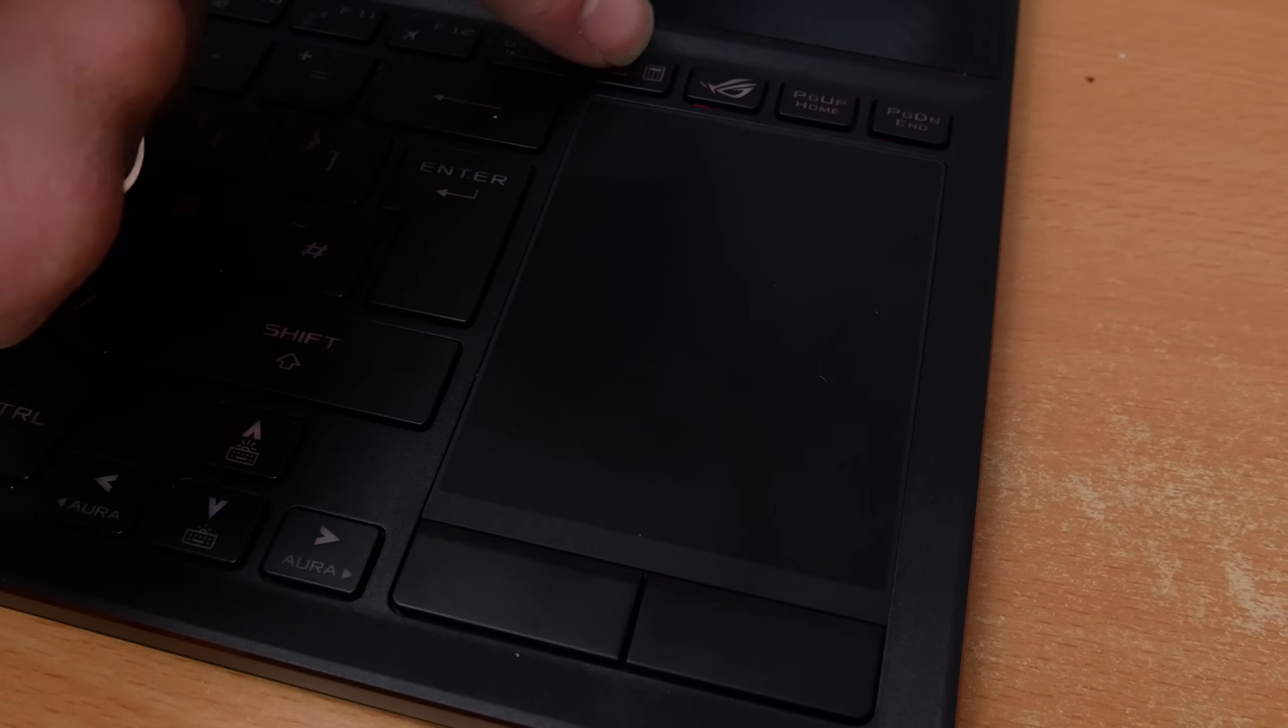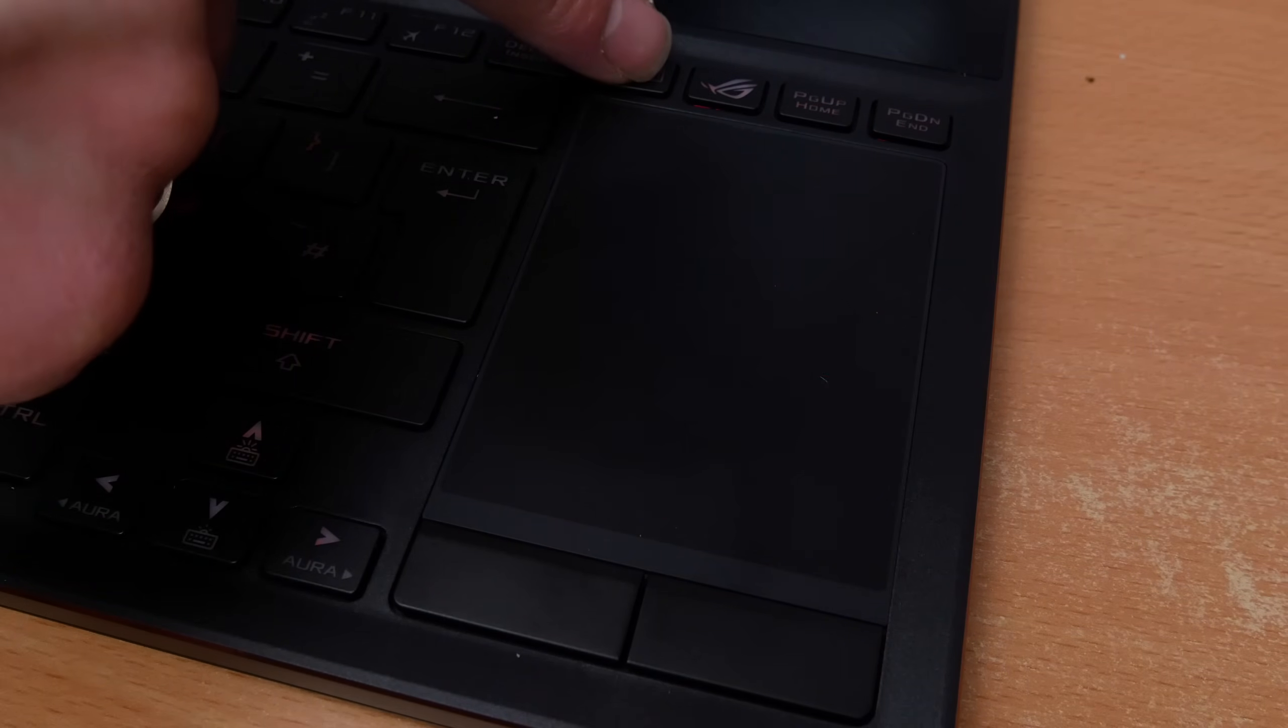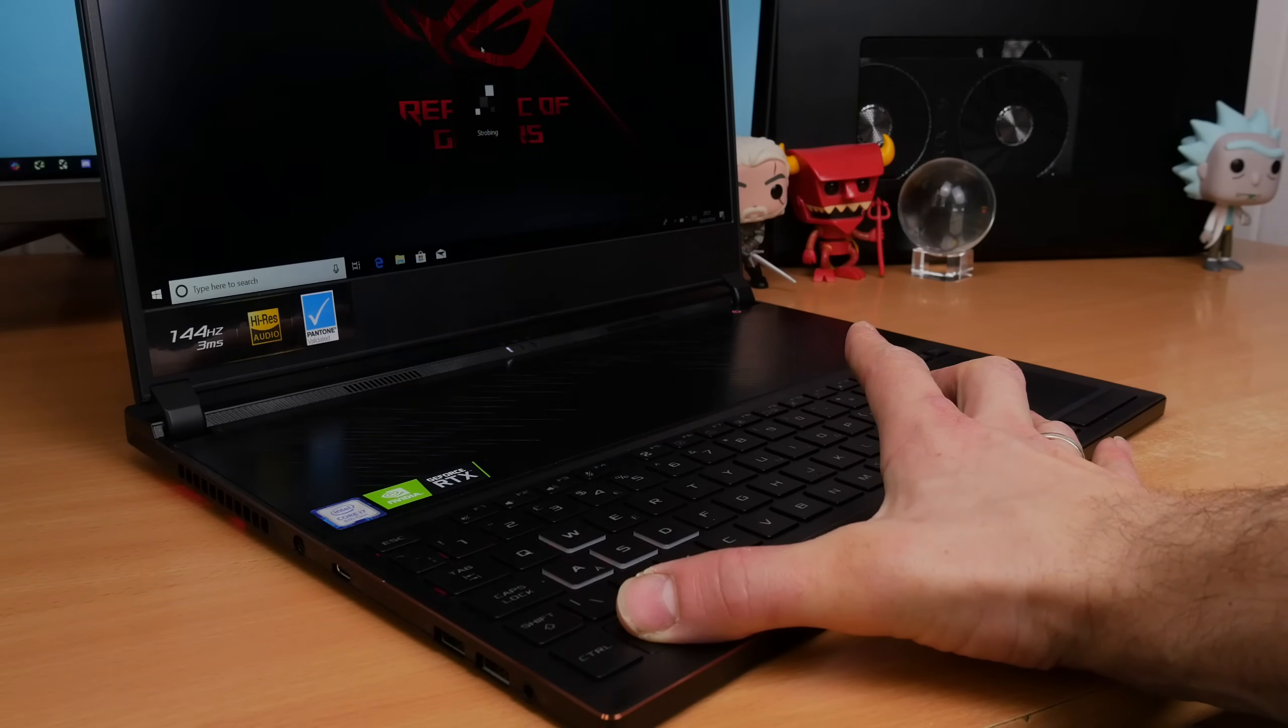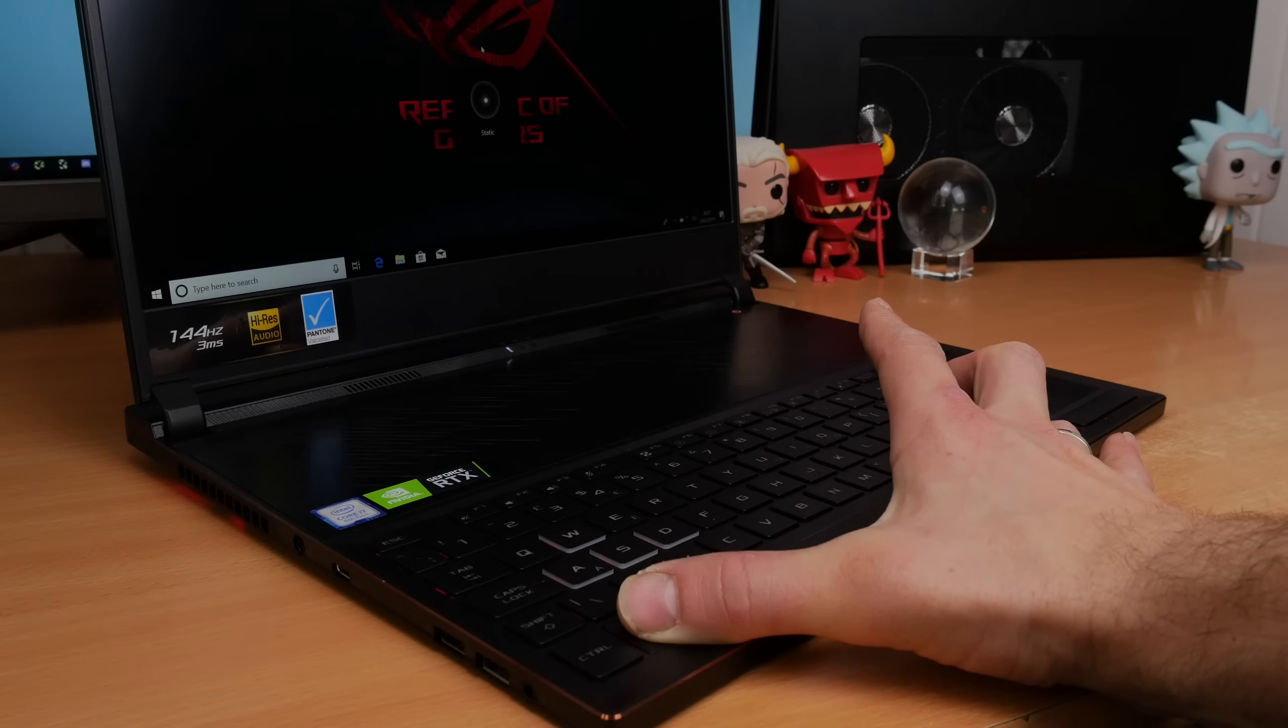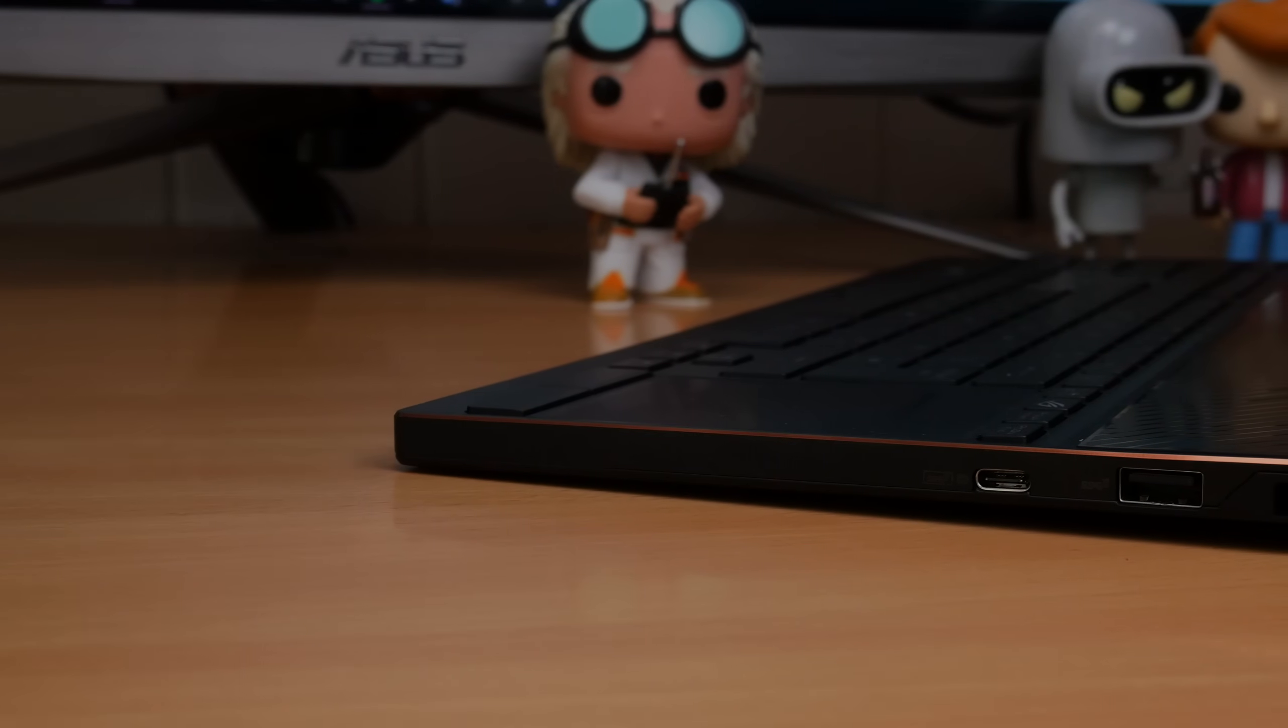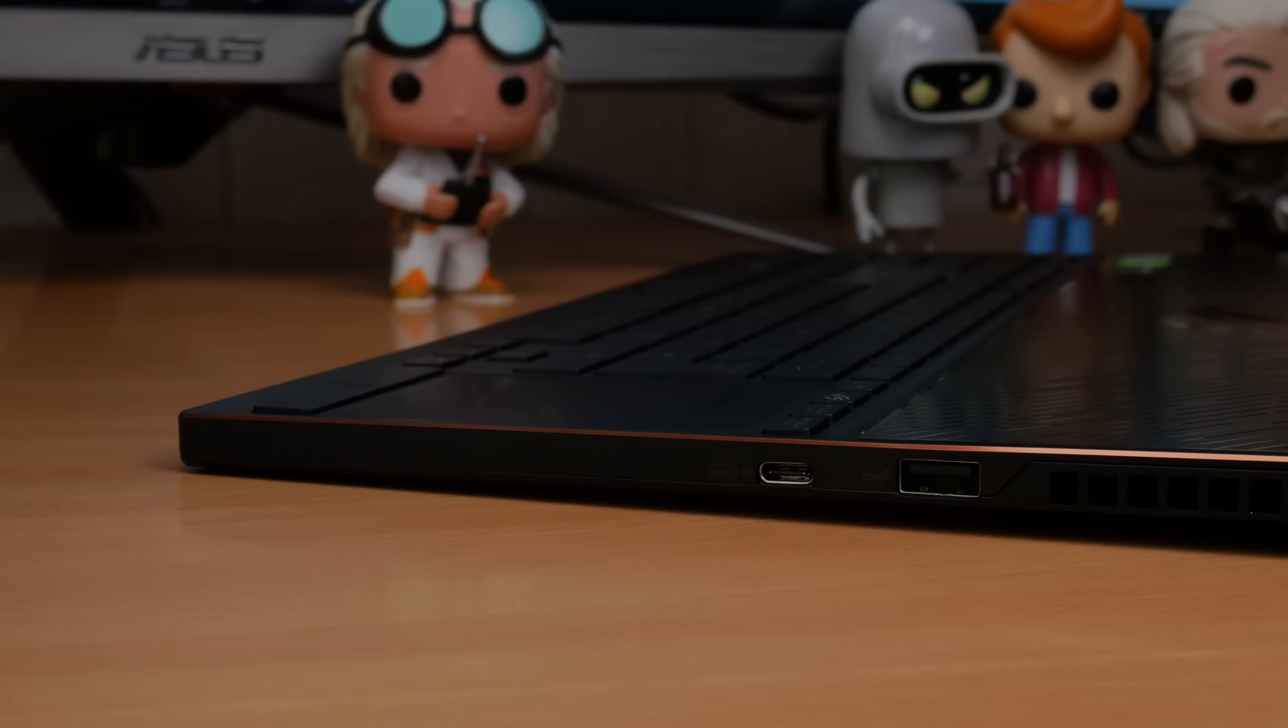The trackpad also doubles as a numpad which is a nice feature - you can turn that on and off and it has an LCD display that allows you to use it as a numpad if you're doing spreadsheets during the day. You have easy access with the function buttons - you can change the RGB lighting by quickly switching between them using the function key and the left and right keys, and press up and down on the directional buttons to turn the brightness up and down on that keyboard. You also get access to all the usual media keys as well.